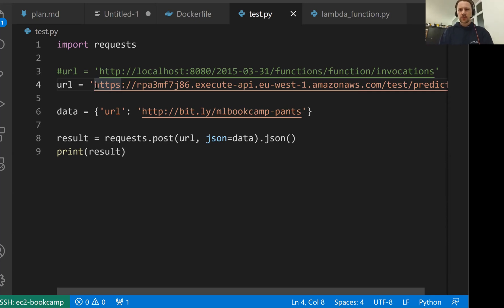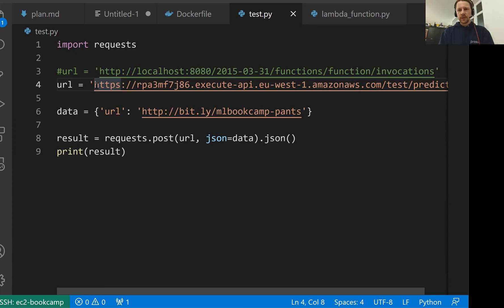So for experiments, for learning, it's fine. But please don't do this at work and talk to people who know AWS and who can help you configure it in such a way that it's limited only to those who actually need to invoke this function.